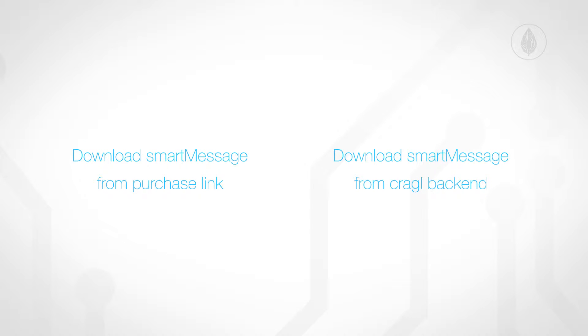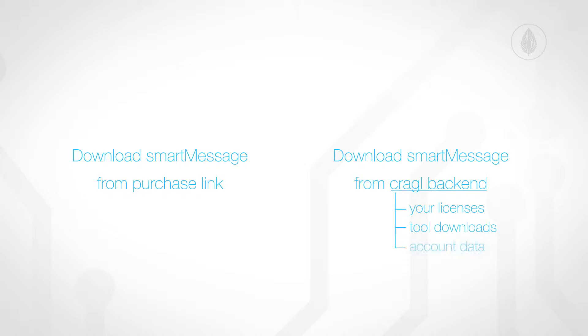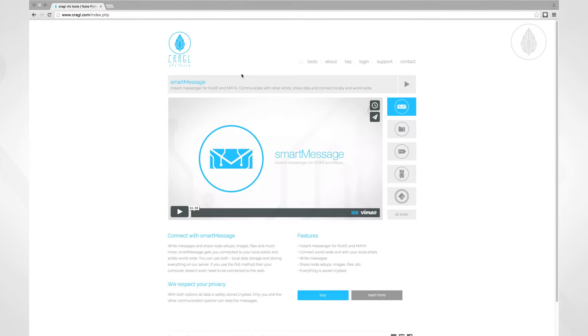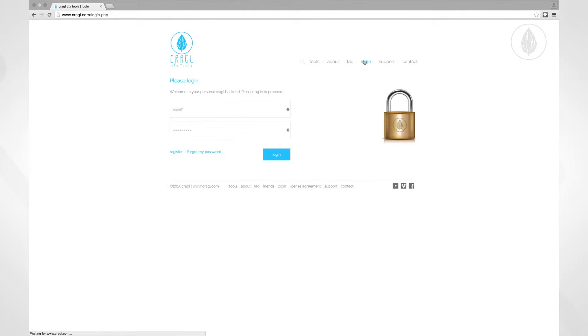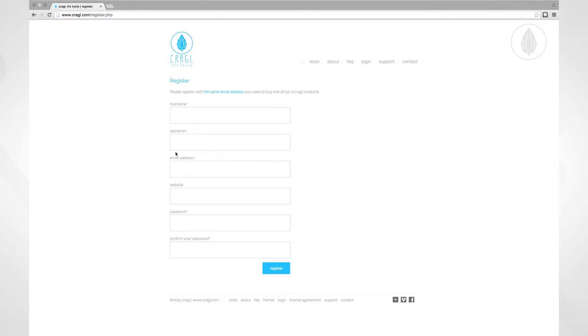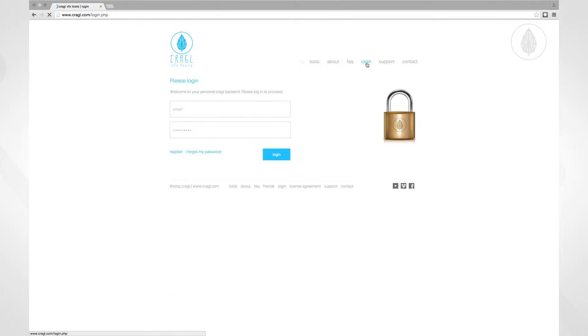When you have purchased any Craggle tool, you can create a personal Craggle account which grants you access to all your licenses, tool downloads, personal data, and a support ticket system. Simply go to our website and navigate to login. In here, click the register link and fill in all the inputs. Please make sure to enter the same email address that you used to buy our Craggle tool. You can now log in to your personal Craggle account.